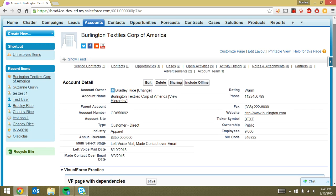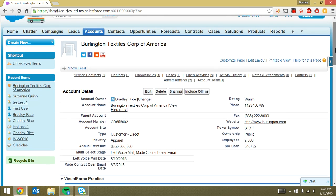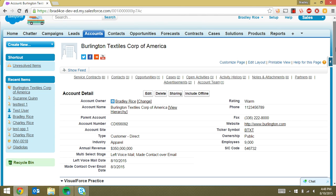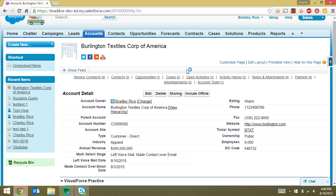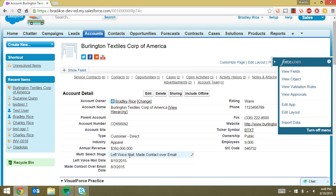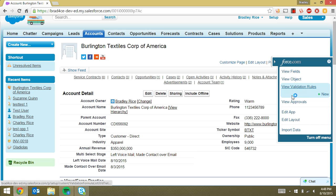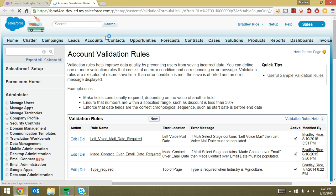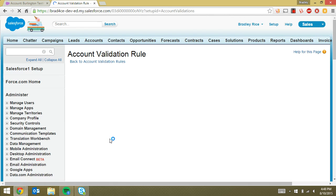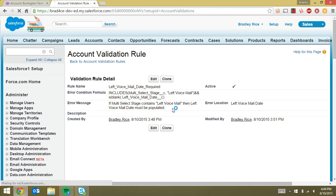So validation rules are pretty simple, but multi-select picklist values can sometimes cause trouble. And I'll show you how we set this up. So obviously this is a date field and left voicemail date is a date field, made contact over email date is a date field, and the multi-select stage is a multi-select picklist field. So if I take a look at our validation rules, I can show you how we've set those up. And we have the left voicemail date required and made contact over email date required validation rules.